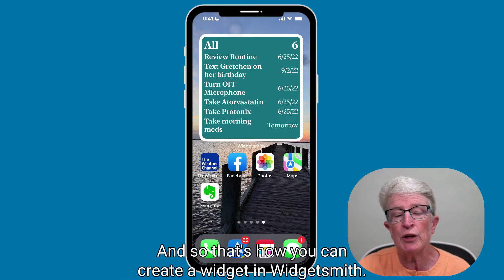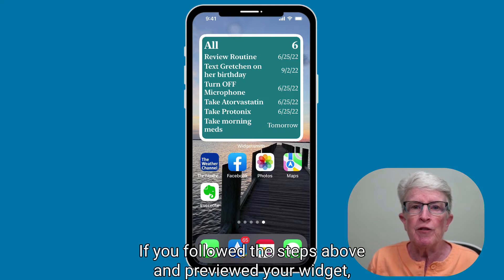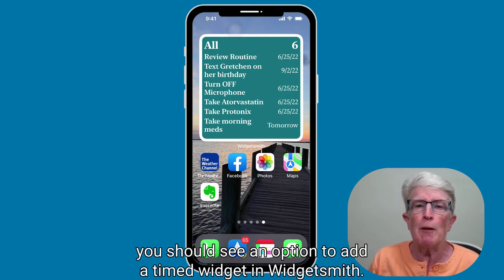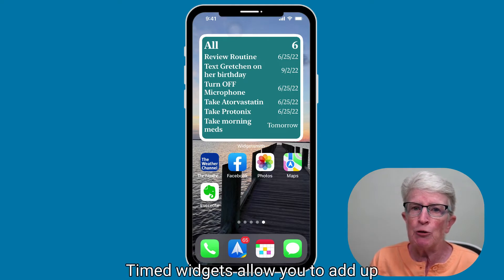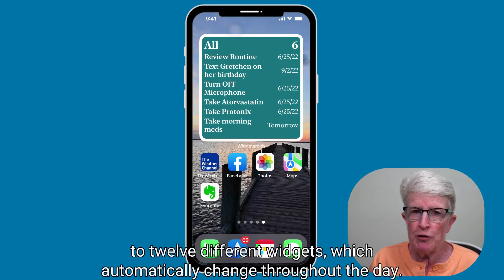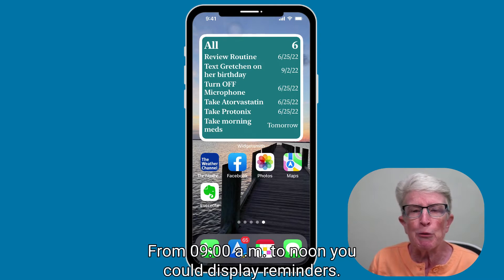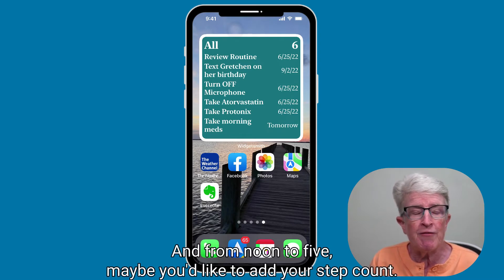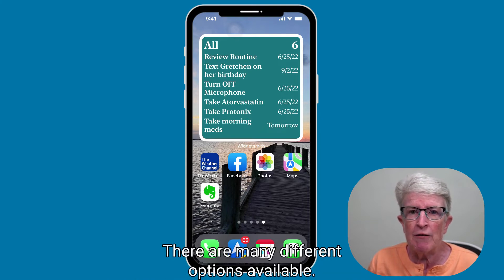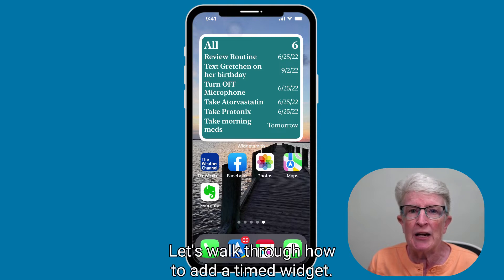That's how you create a widget in WidgetSmith. If you followed the steps above and previewed your widget, you should see an option to add a timed widget. Timed widgets allow you to add up to 12 different widgets which automatically change throughout the day. For example, from 6 a.m. to 9 a.m. you can display calendar events, from 9 a.m. to noon you could display reminders, and from noon to 5 you might show your step count. Let's walk through how to add a timed widget.